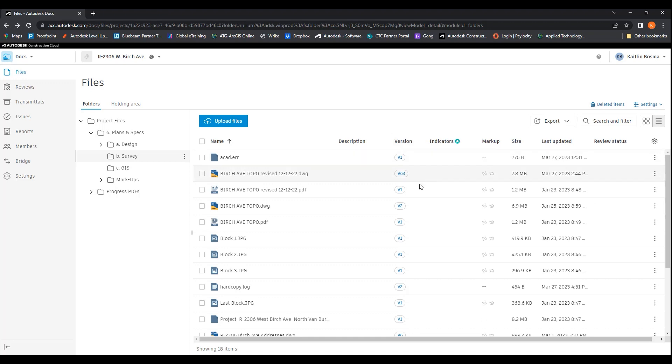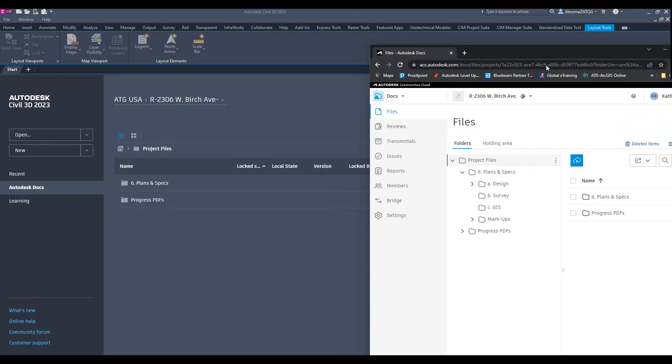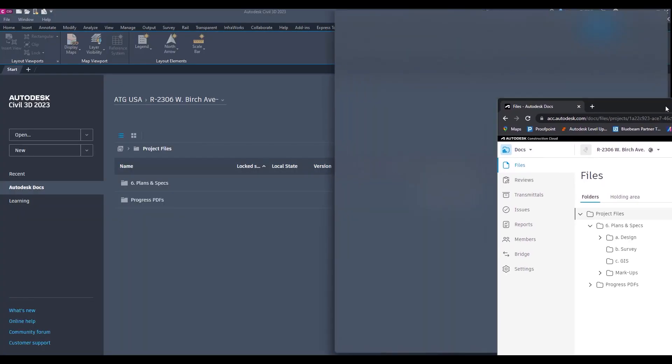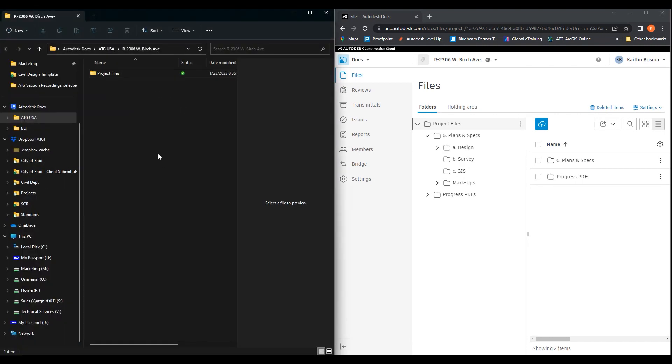Coming back to this screen, we're back at our files. So now we can look. Let's head back up to project files. And now we can switch it over to the Autodesk Docs side of things.